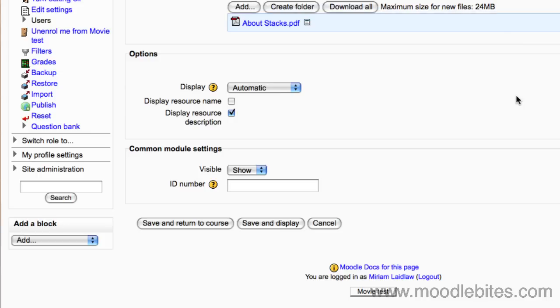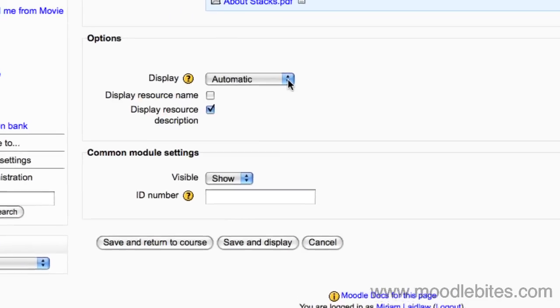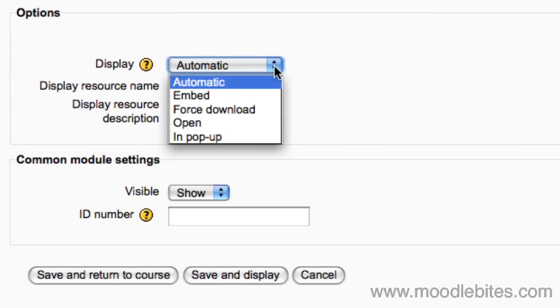There are further options that can be changed, such as how the file is displayed. However, these can all be left as they are, but I will explain some of them for you. Embed means that the file is displayed within the page below the navigation bar, together with the file description and any blocks.